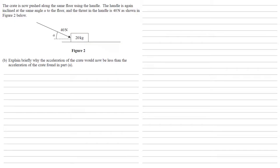So we've still got our 40 newtons still coming in at the same angle. Our only difference now is it's being pushed, so we've got more force downwards compared to in the previous question where it was pulling and we had force coming up.